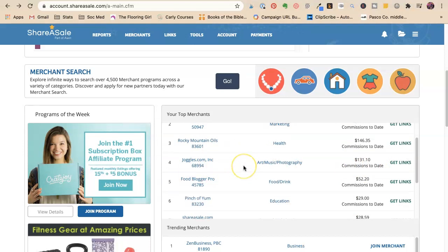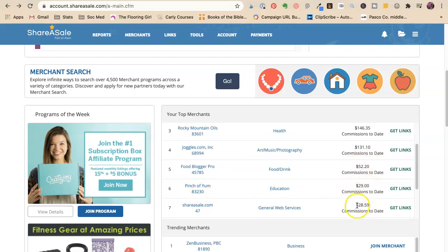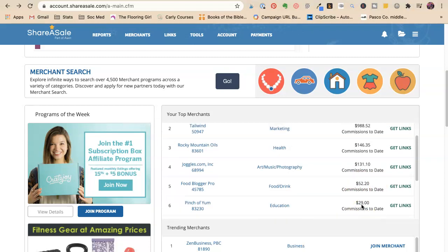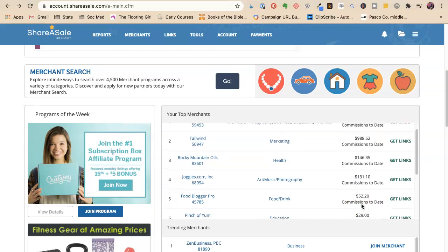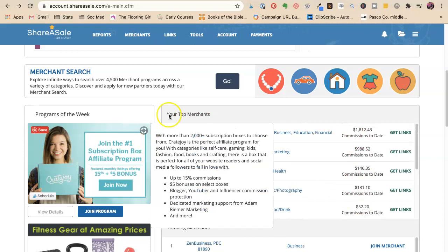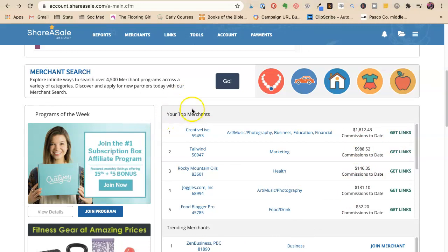So you want to find out, like I love Pinch of Yum, but they don't, I don't get paid very much for them. I love ShareASale, and that's going to grow as I refer more people. But you want to really know which of your affiliate partners, especially in an aggregator like ShareASale, are doing the best, right?